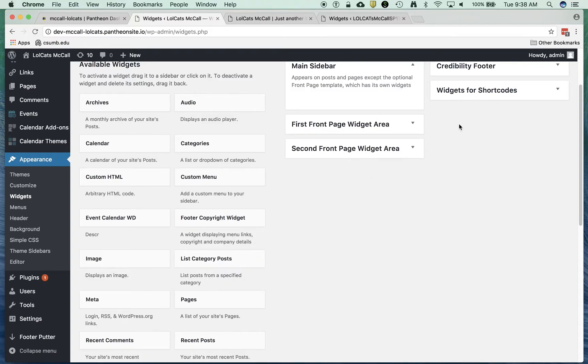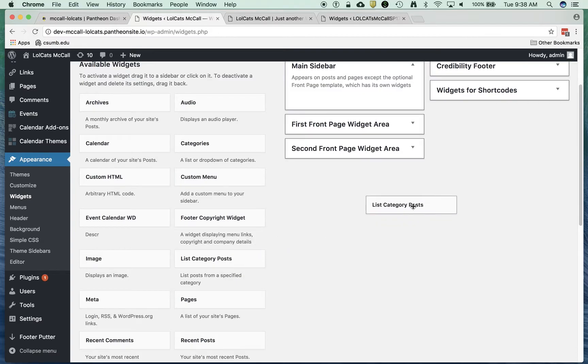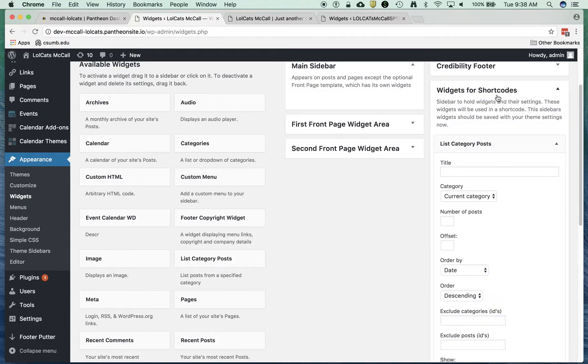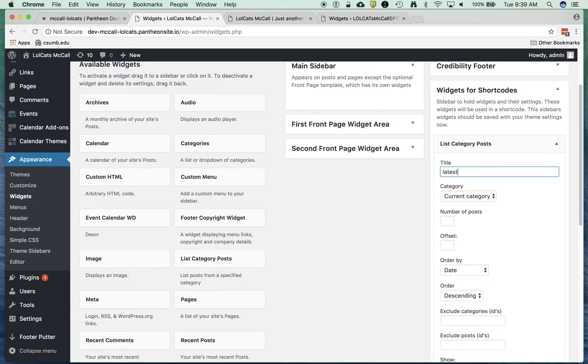I'm going to drop this into Widgets for Shortcodes. This will allow me to drop this in on any page as a chunk of code. I'm going to take List Category Posts and drop it in. I can say Latest News.